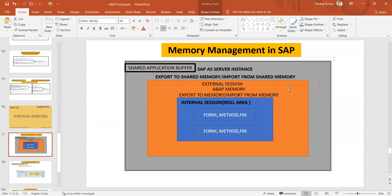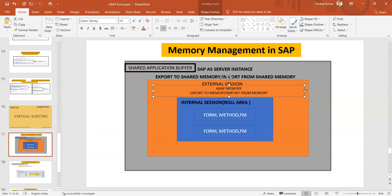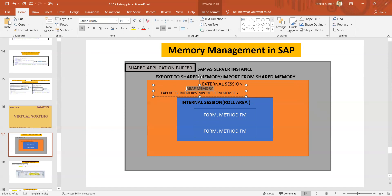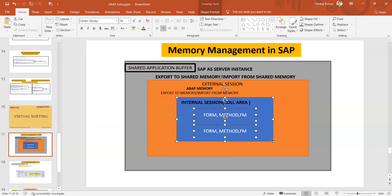Let's suppose one program is submitting another program. Generally, if we have to call another program from the first program we use the SUBMIT statement. Whenever we use the SUBMIT statement it opens another internal session. In order to exchange data between two programs when one is called via SUBMIT, we can use the ABAP memory, because SUBMIT instantiates a separate internal session and data between internal sessions can be shared through ABAP memory.